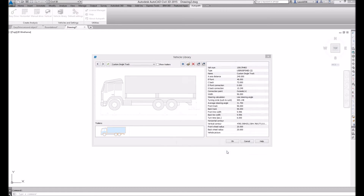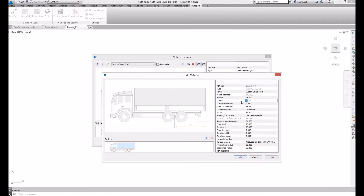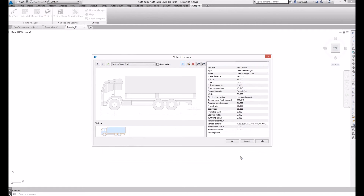Here you can edit your custom vehicle parameters. When finished, confirm the new parameters by clicking OK. You will find your custom vehicle at the end of the vehicle list.